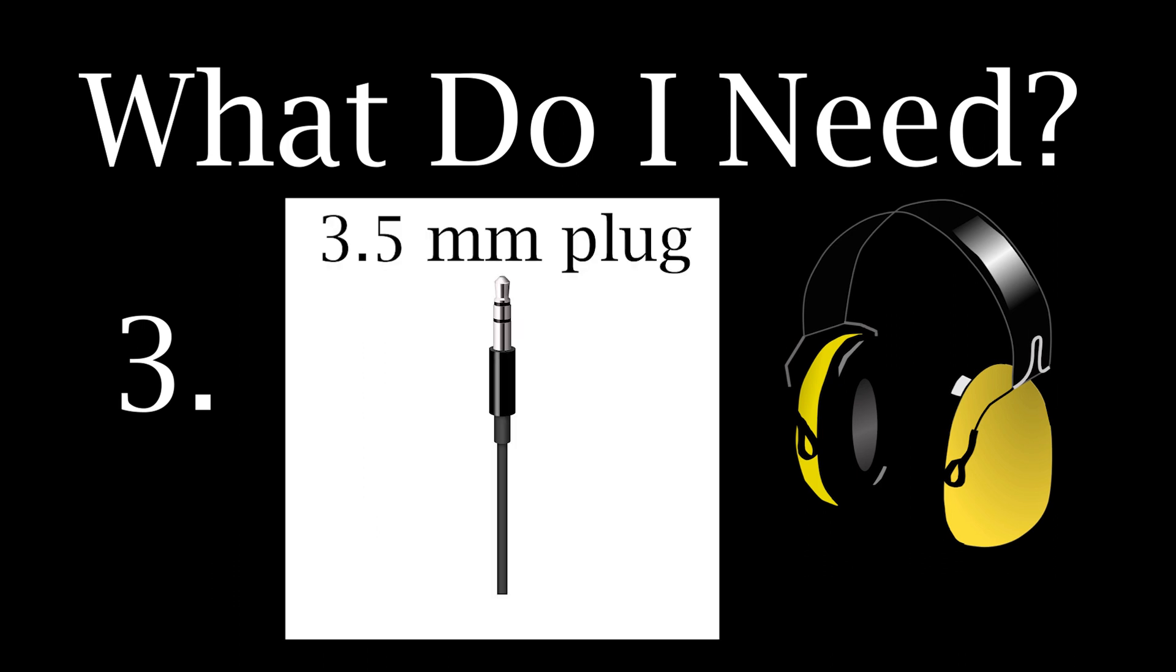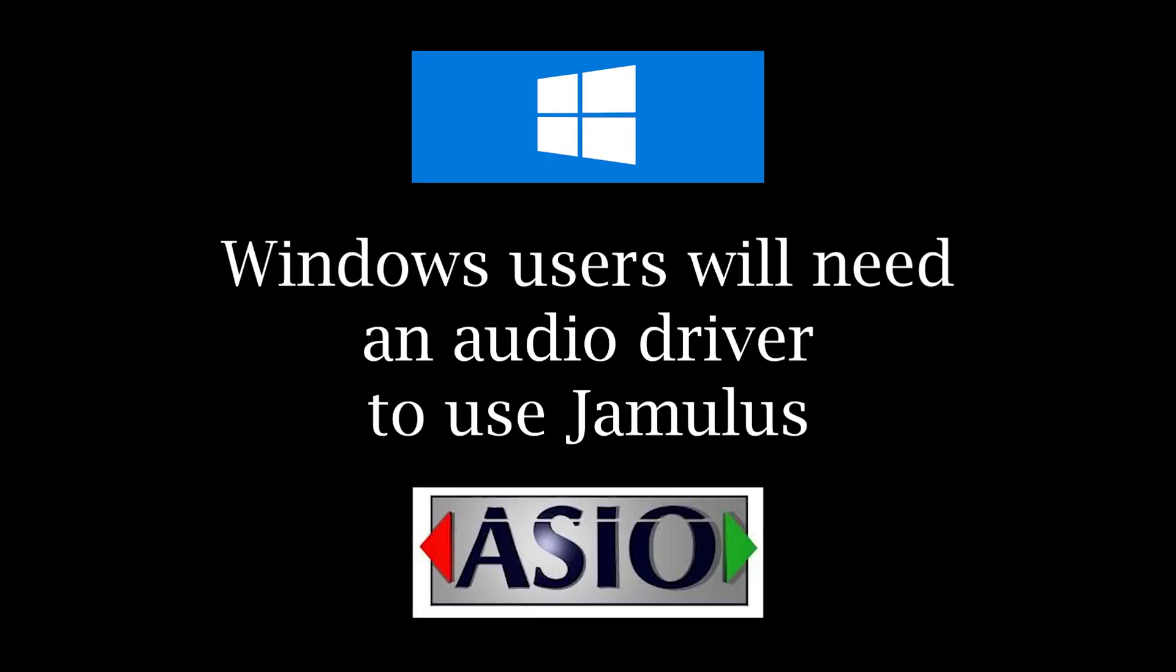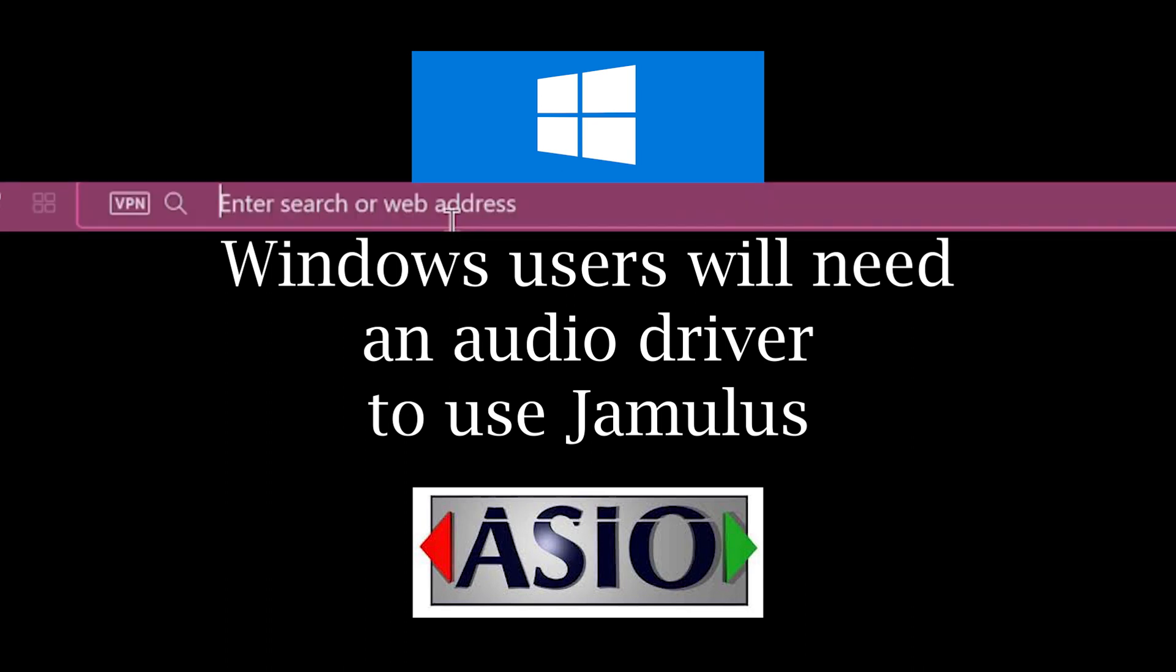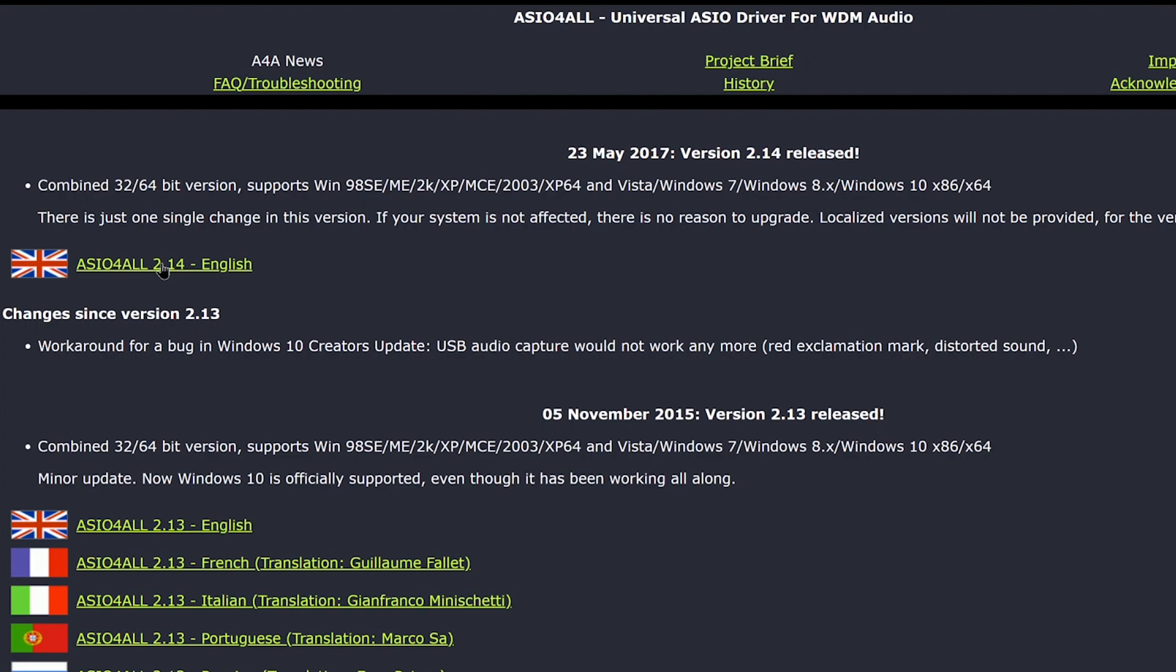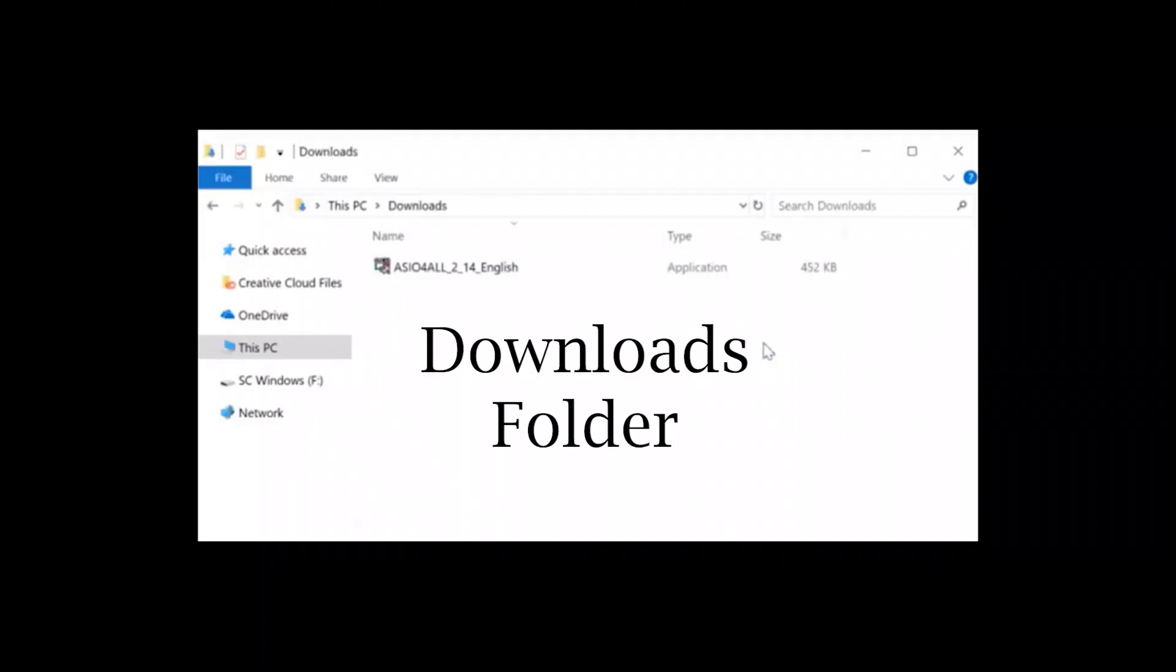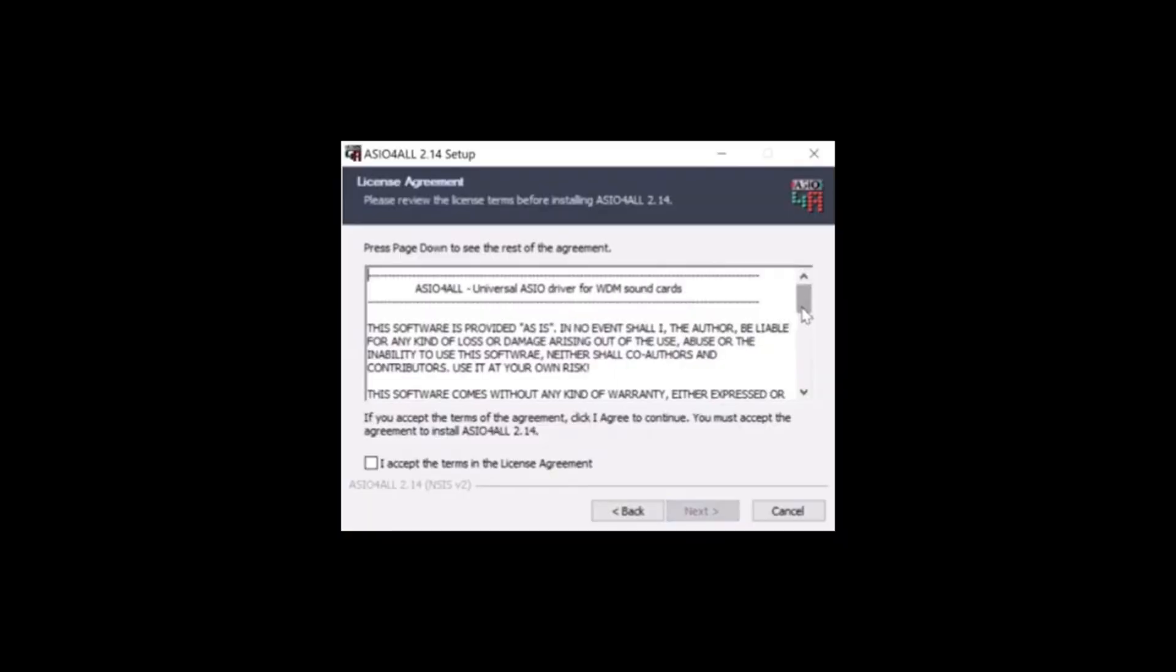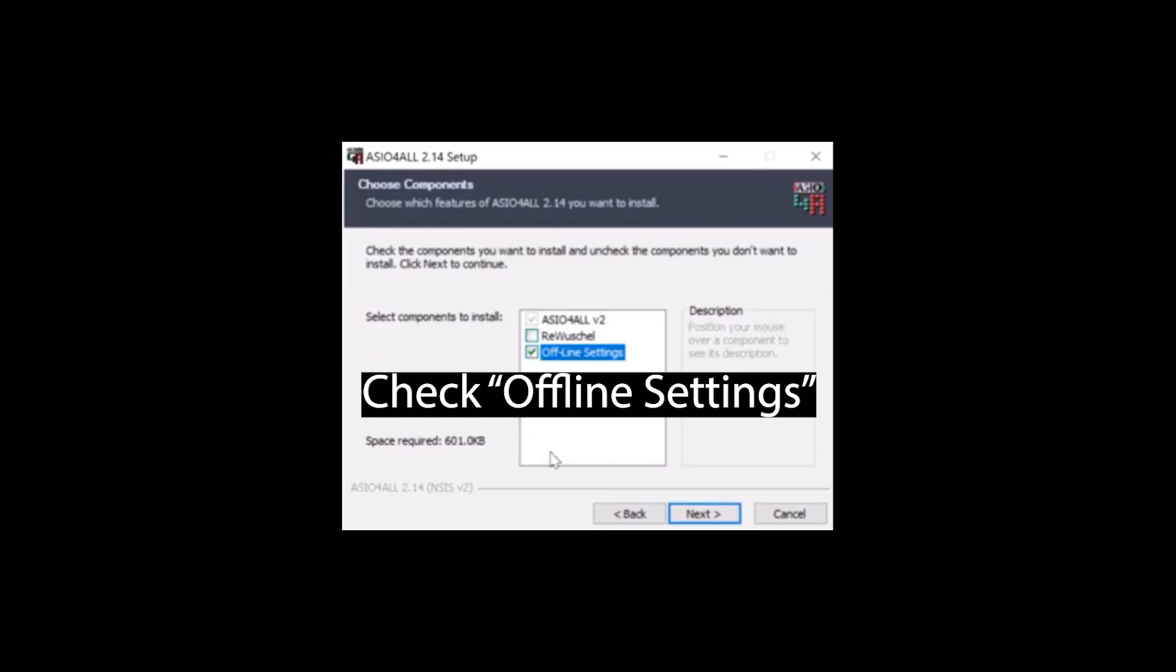Headphones must have a 3.5mm headphone plug. You will first need to install a sound card driver if you are using a Windows PC. The one we recommend is called ASIO for All. Simply go to www.asioforall.org. Select ASIO for All English. As you can see on the screen, we go to Downloads and find ASIO for All 2. Double-click on that and go through the different steps to install.